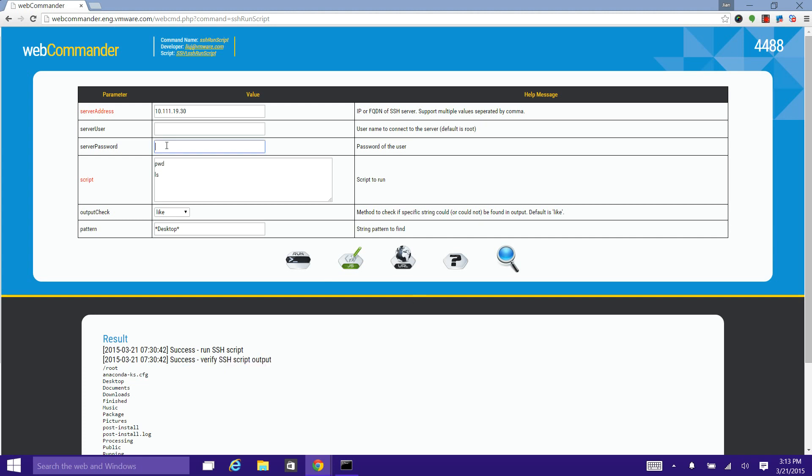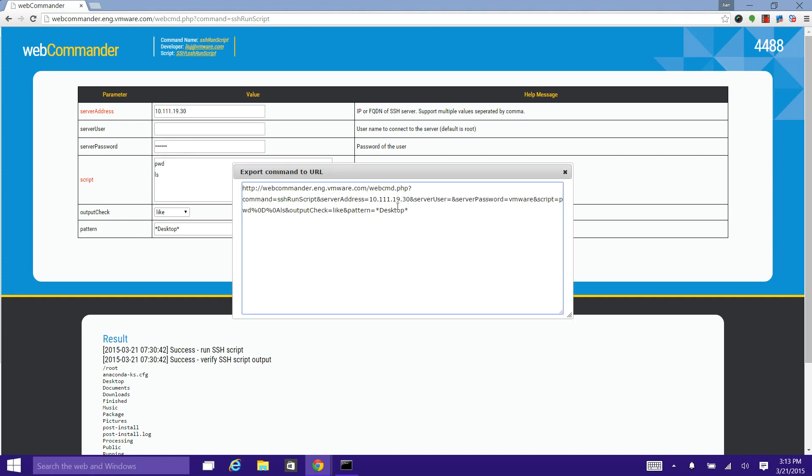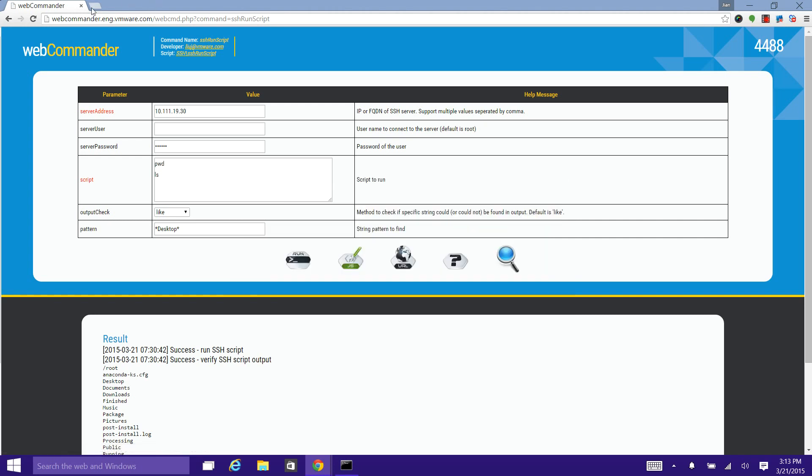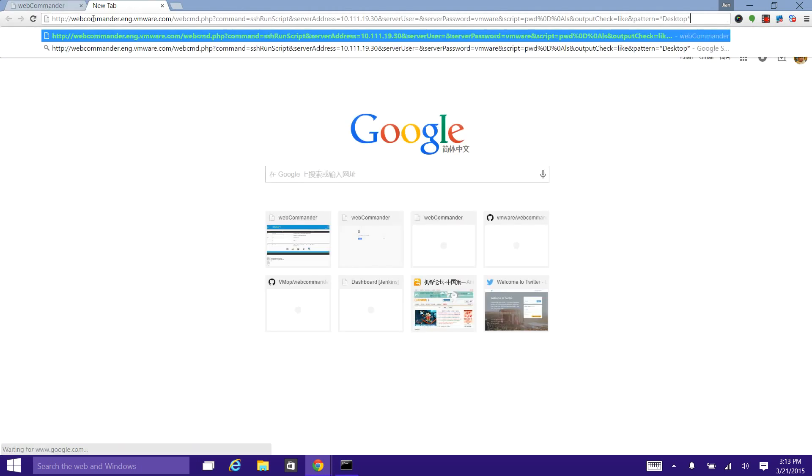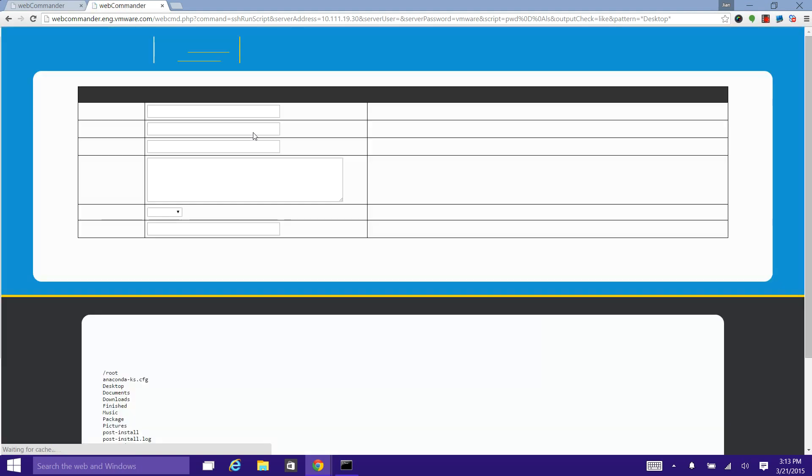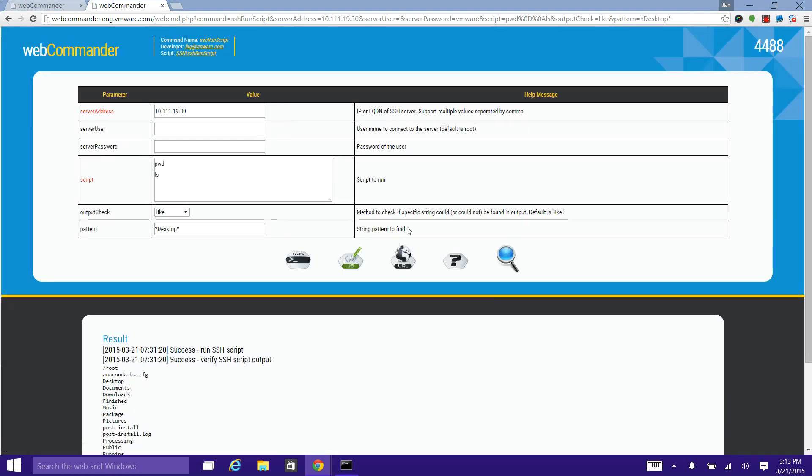You can also export this command as a URL. And you can trigger the execution of this command again by copying and pasting this URL into the address bar of your browser. See, you get the same result.